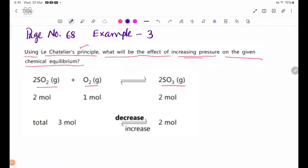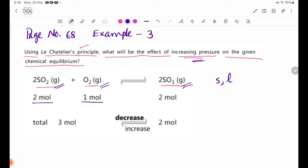Chemical equilibrium is where pressure becomes elevated based on the chemical equilibrium. The gaseous reactants are produced by the number of moles: 2 moles of SO2, oxygen is 1 mole, SO3 is 2 moles. The reactants total 3 moles and the products are 2 moles.